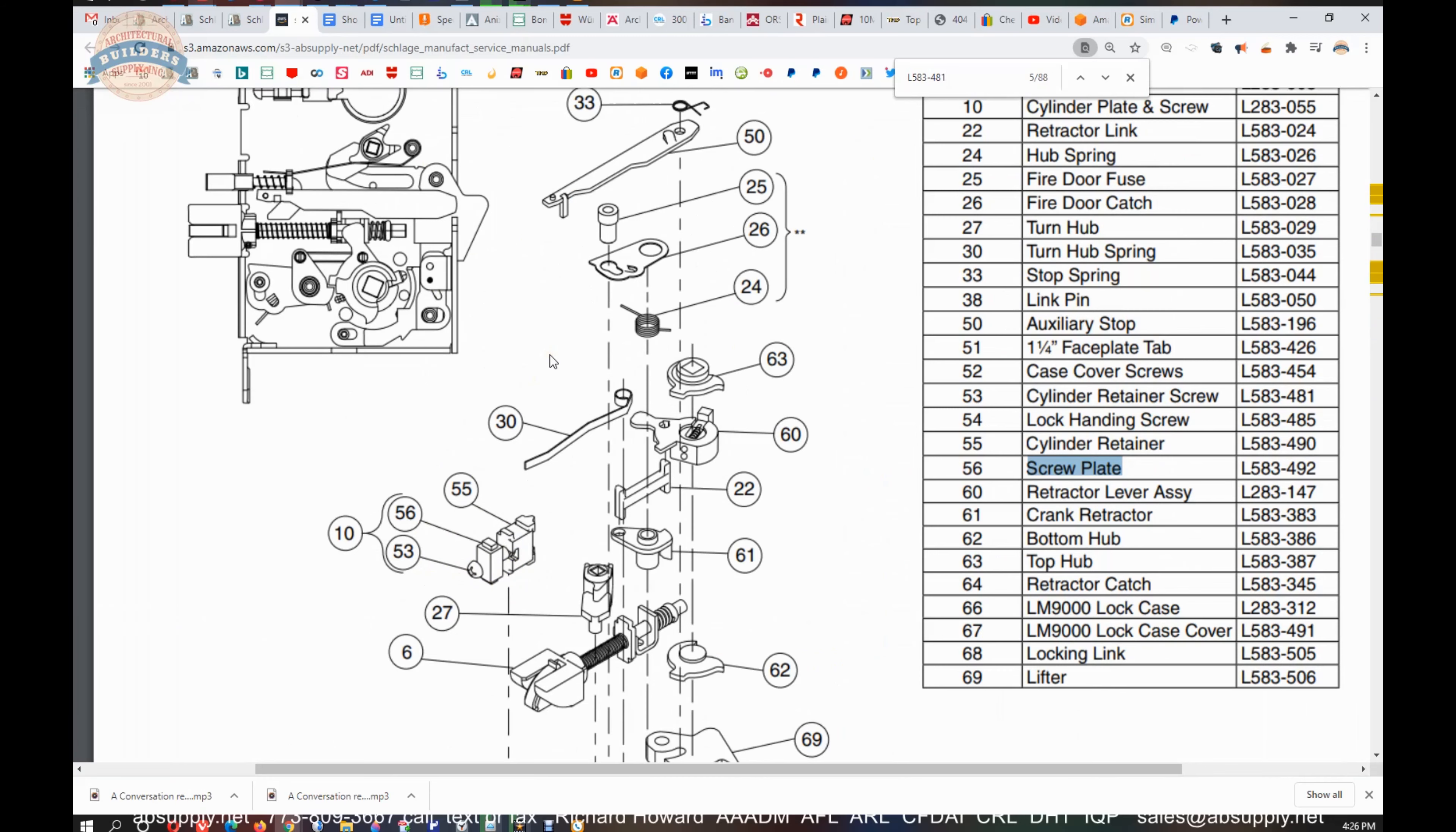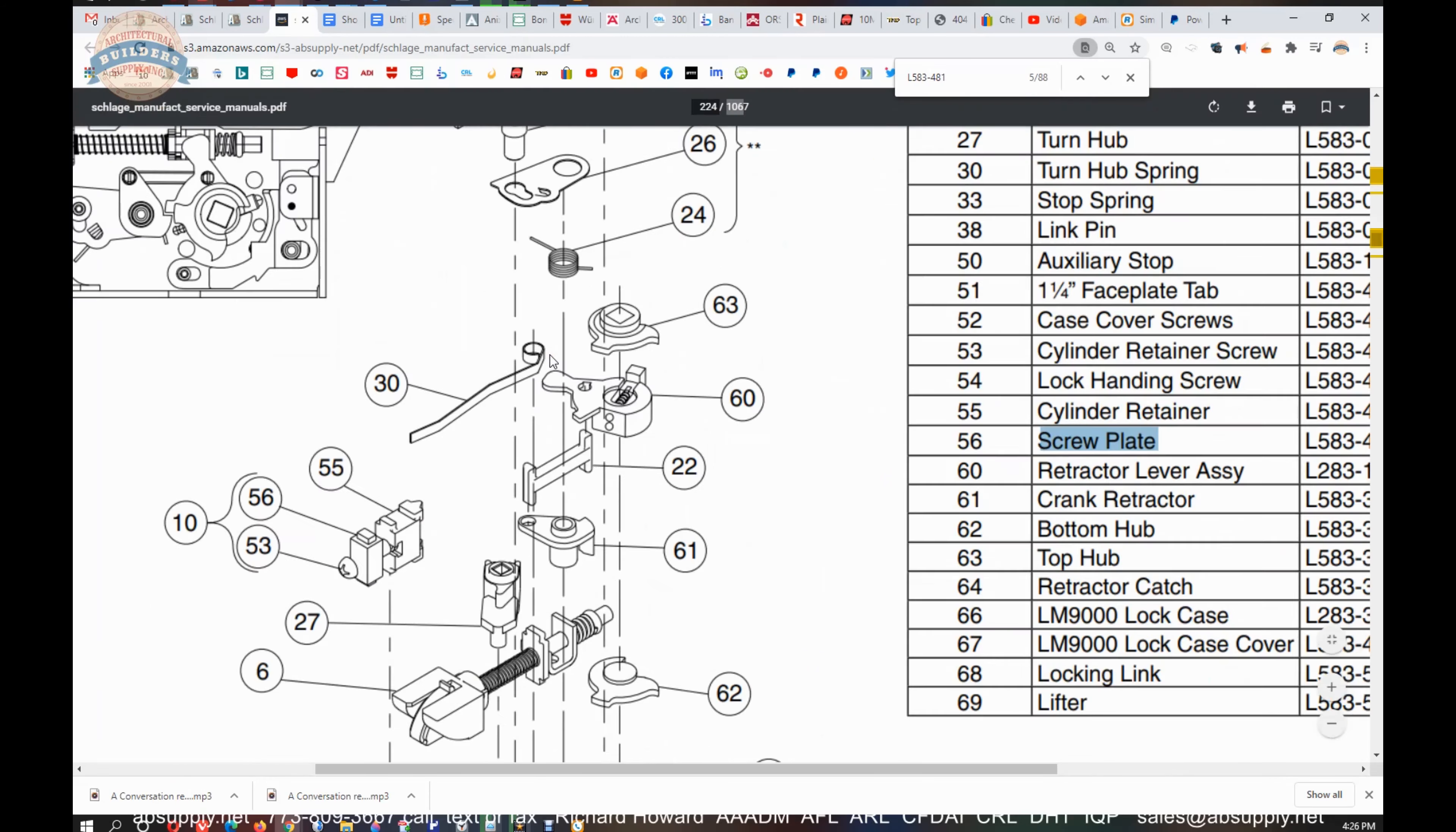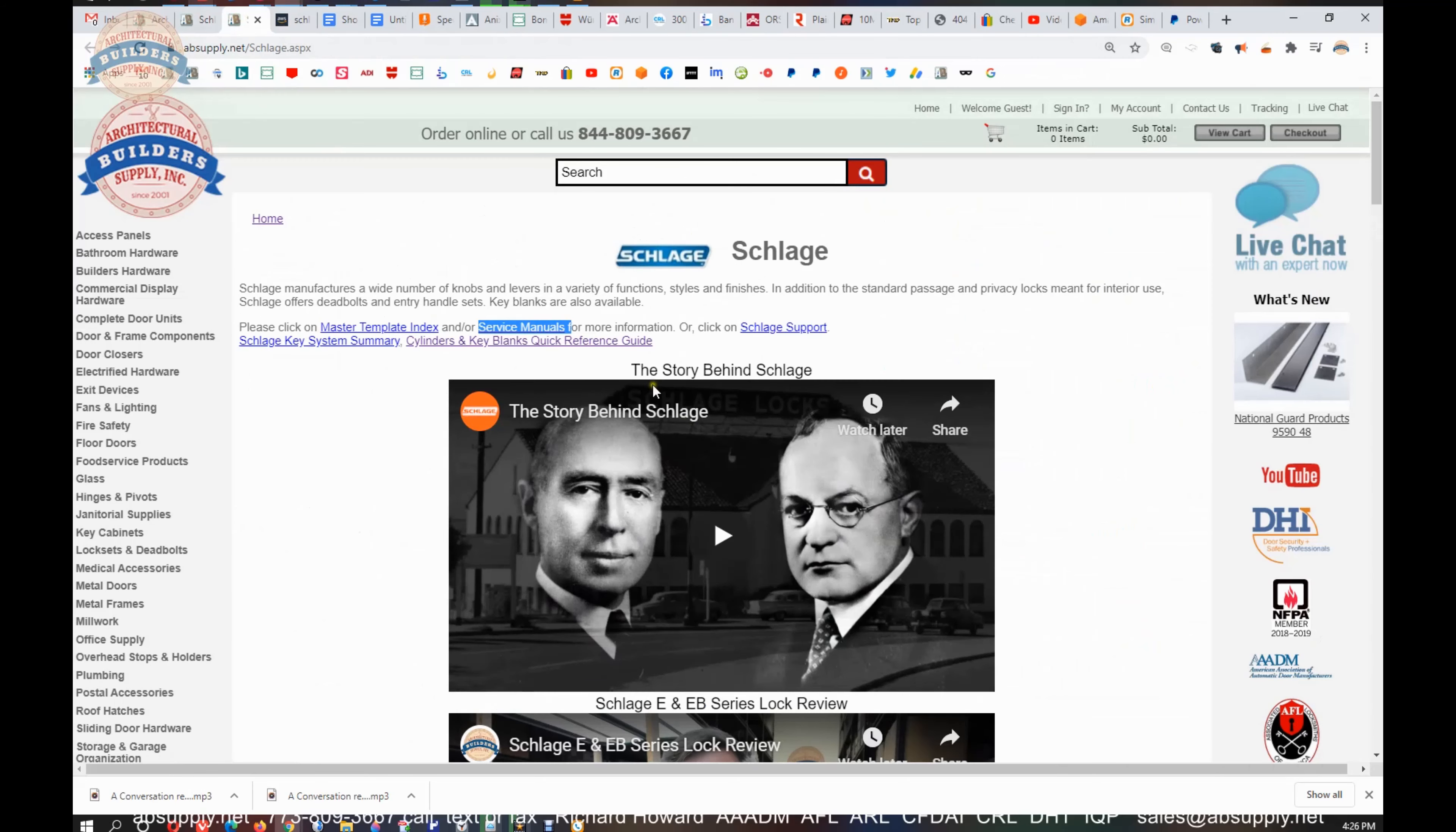It has the exploded parts drawing, certainly of all their mechanical locks, basically, or at least those that are available. So a very important resource.